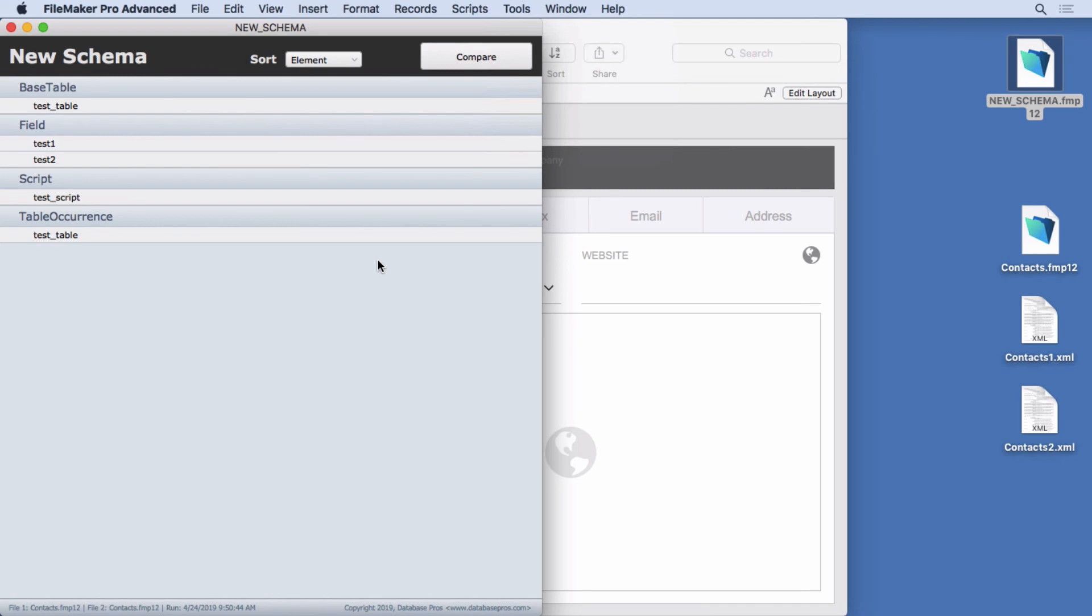And so what I would do is anticipate the DDR being deprecated in the future. Not the near future, but maybe a couple versions from now when they get all this new XML version comparison stuff correct and then they start adding on to it.